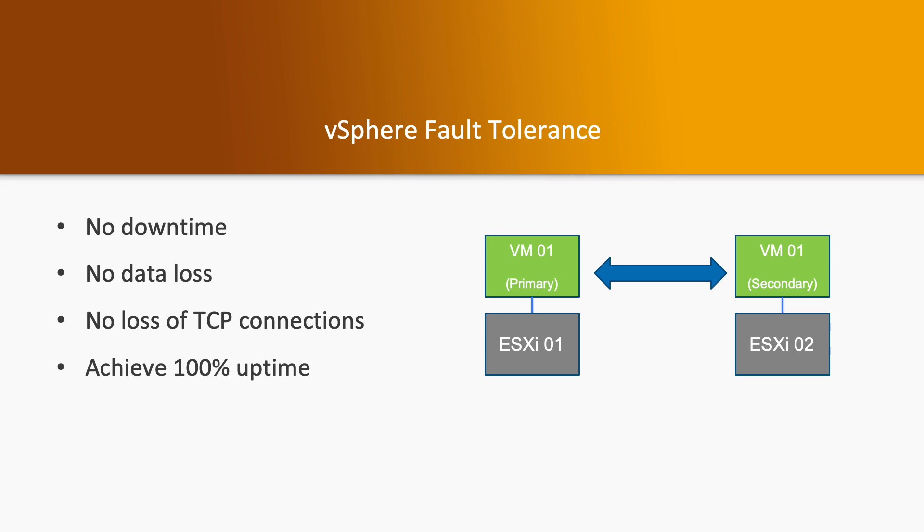So you have ESXi host 01 and ESXi host 02. On ESXi host 01 you have virtual machine 1 running. When you are using vSphere Fault Tolerance, virtual machine 01 will have another copy of the same machine running in ESXi host 02 and that virtual machine runs as a secondary server. So you have a primary machine and a secondary machine.